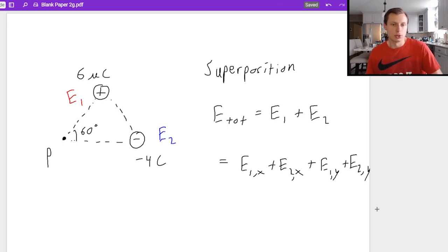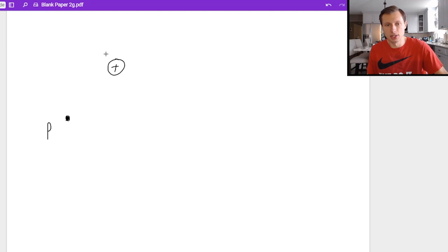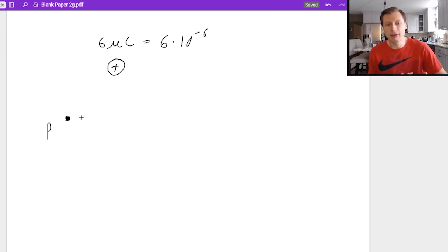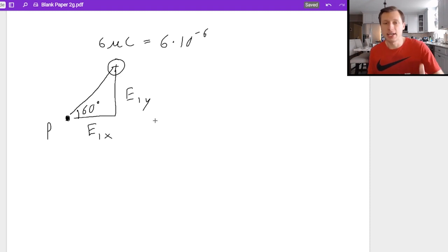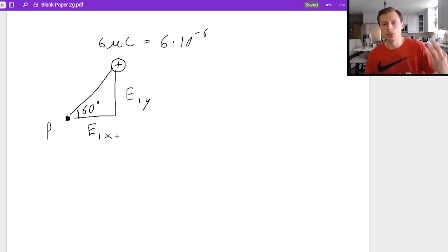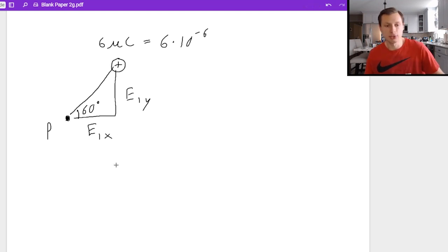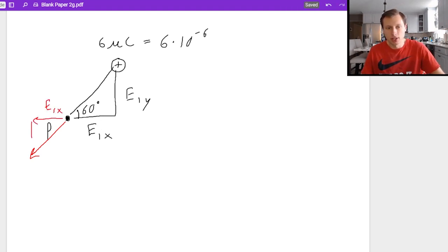Let's find E1 first — that will be the harder one. Here's point P and here's the six microcoulomb charge. Remember that micro means 10 to the minus sixth power. I'm going to break this field into its components: E1x and E1y, with a 60 degree angle. Since this is a positive charge and electric fields always point away from positive charges, I know my electric field is going to point down and to the left, with E1x pointing to the left and E1y pointing down.